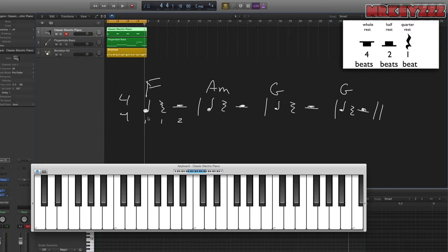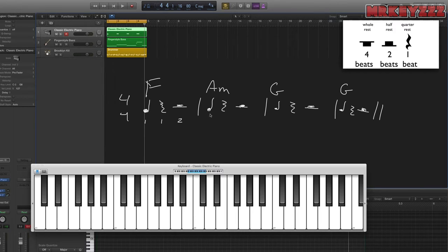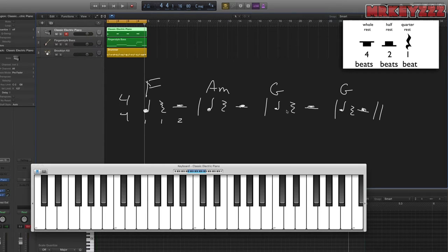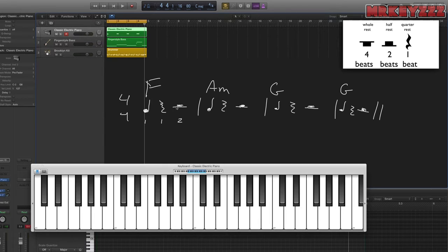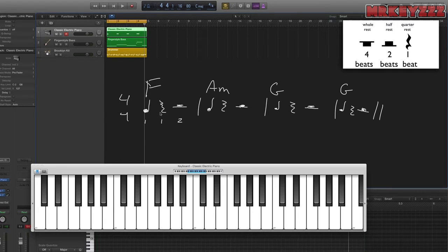So notice how the first bar is still dedicated to F major. The second bar is still dedicated to A minor. The third and fourth bars are still dedicated to G major. But we have a lot of silence. It also gives our bass line more space and our drums more space, because the piano is not just covering every single spot in every single bar.